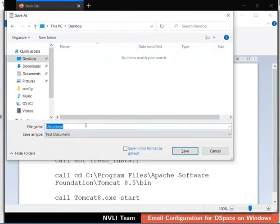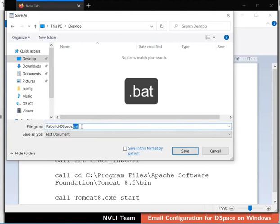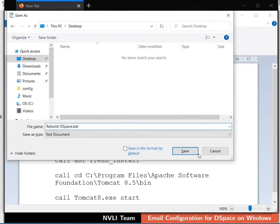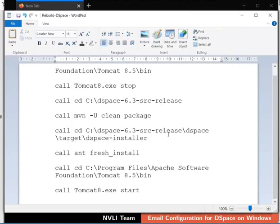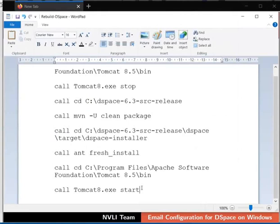In the file name field, type the name as rebuild-dspace.bat. .bat extension indicates that it is a batch file. Click on the Save button. A dialog box opens to confirm this Save. Click on the Yes button. Close rebuild-dspace.bat file.